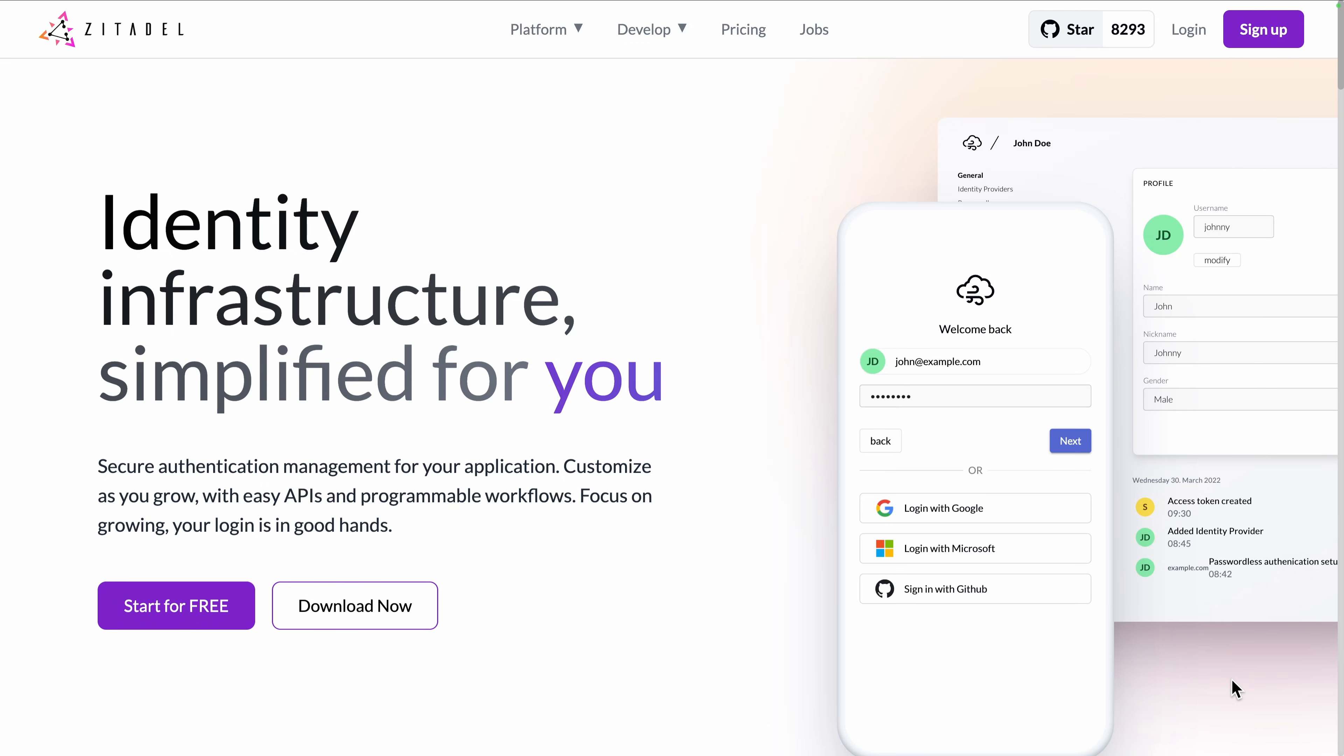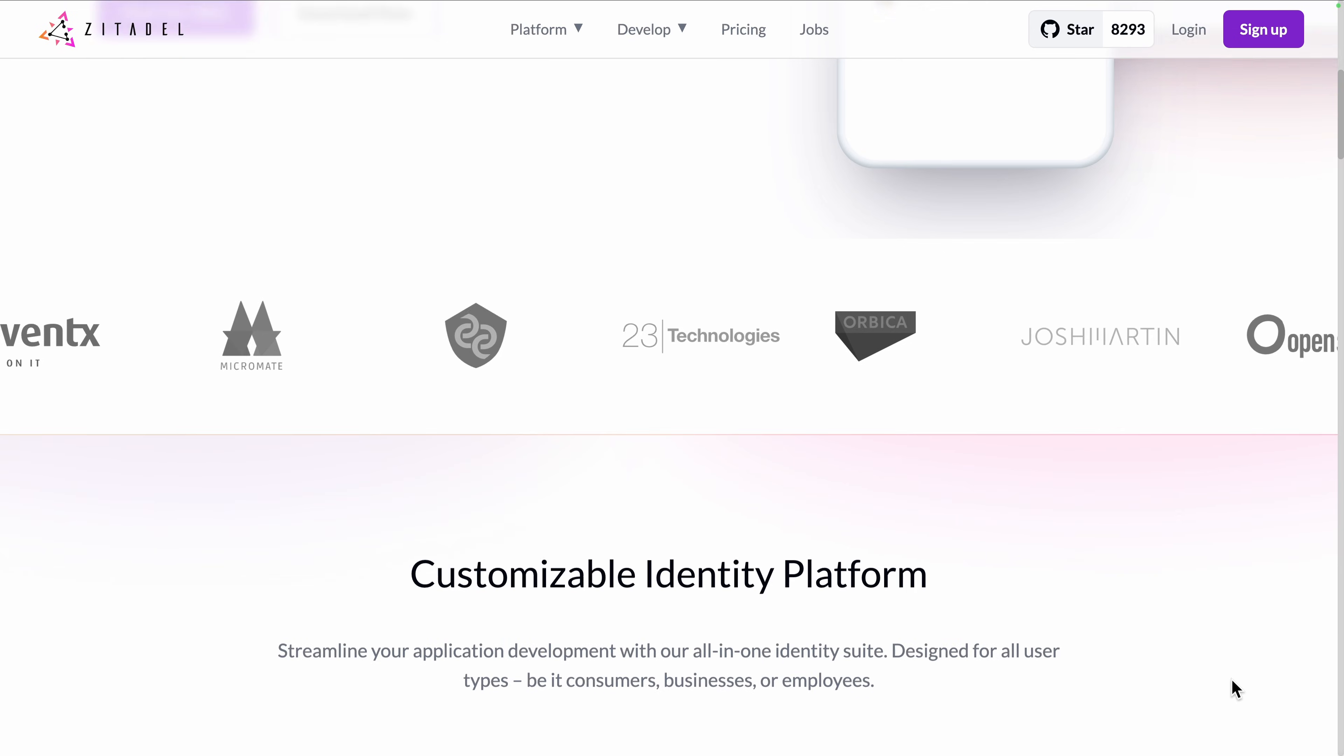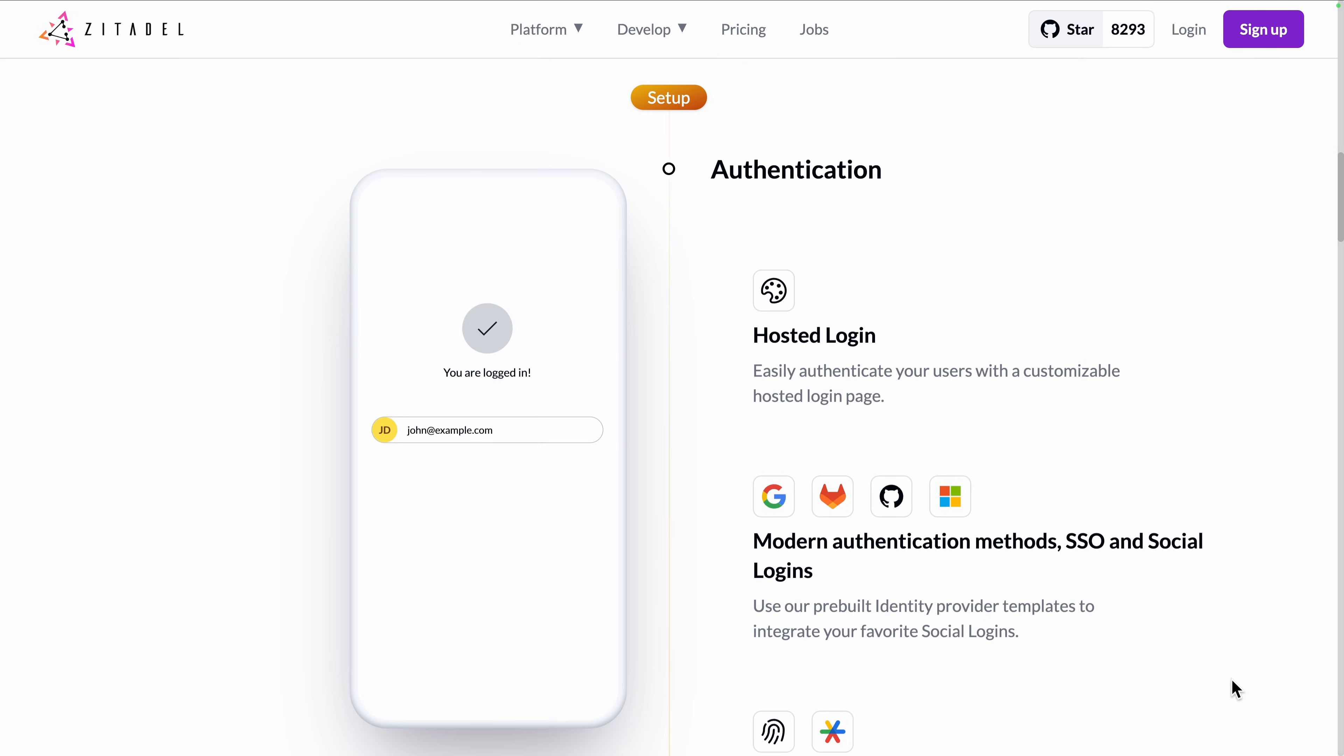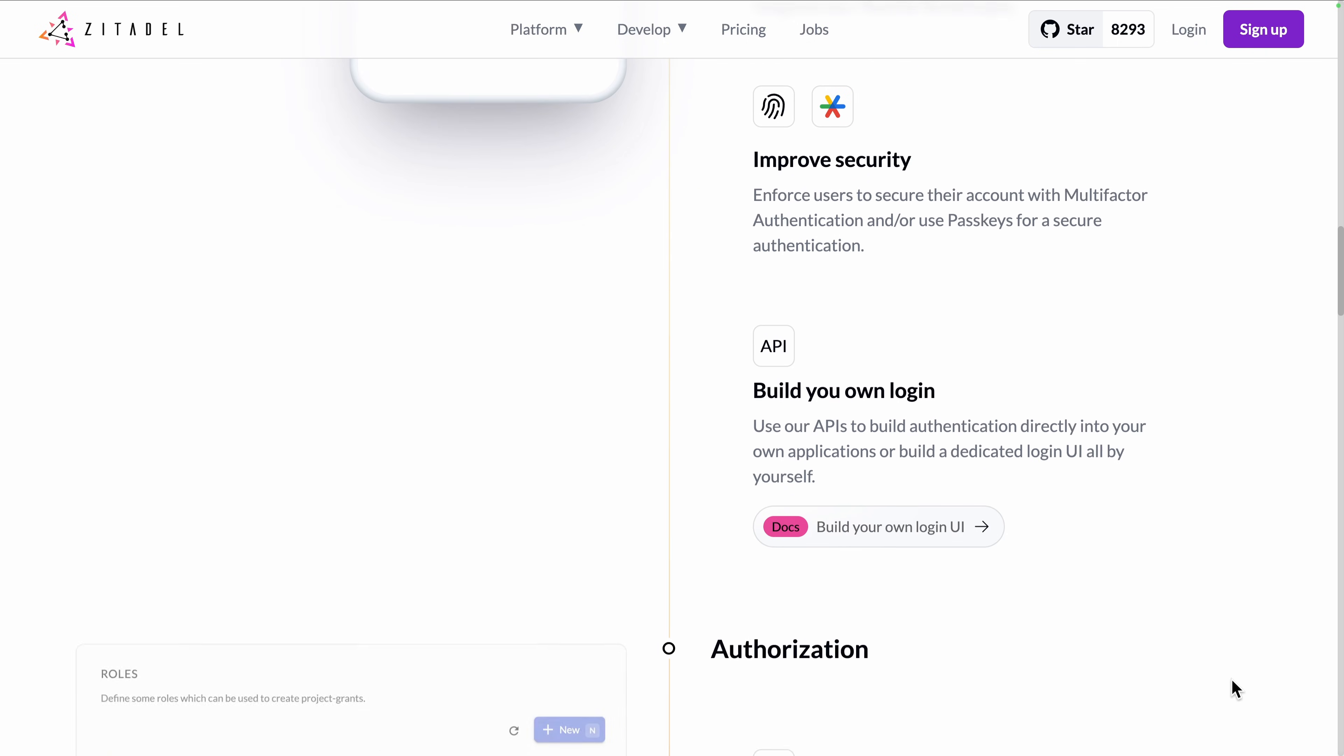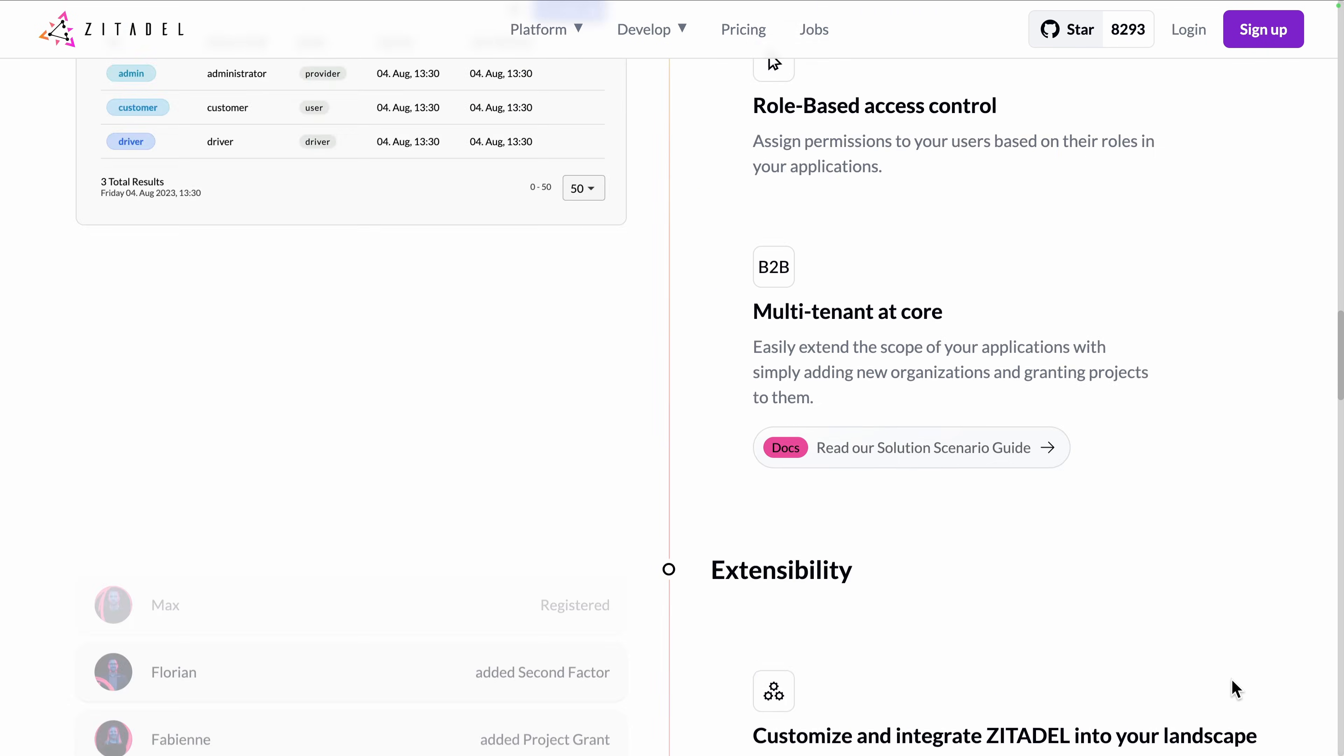Zitadel provides everything you need to manage users, from authentication with social logins, SSO and MFA, to authorization with role-based access control with fine-grained permissions.